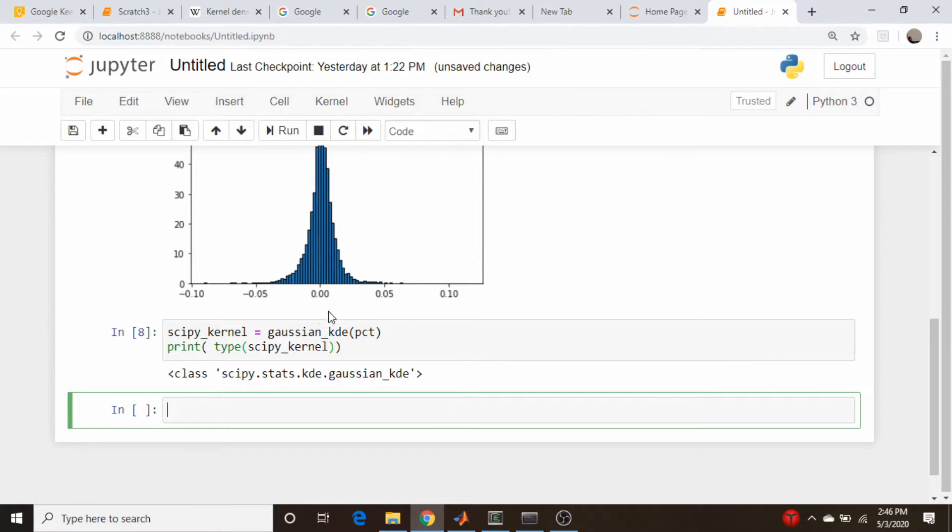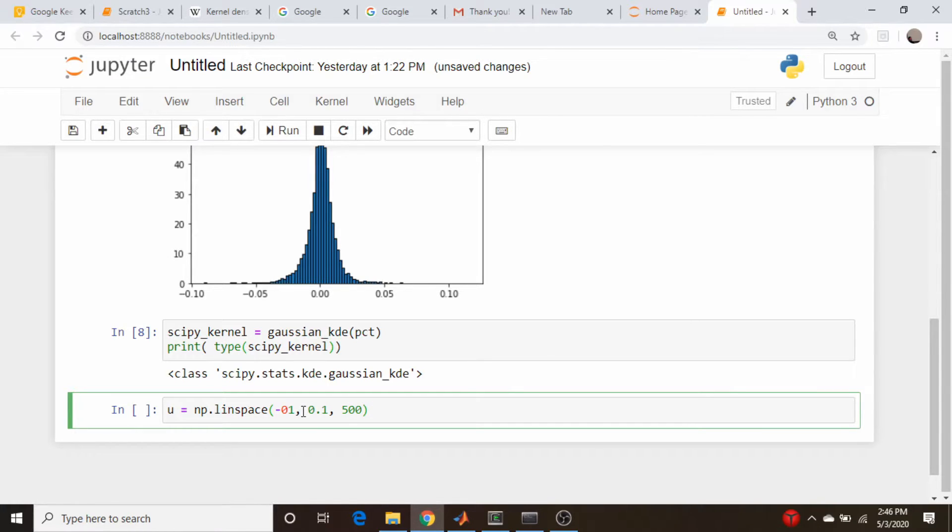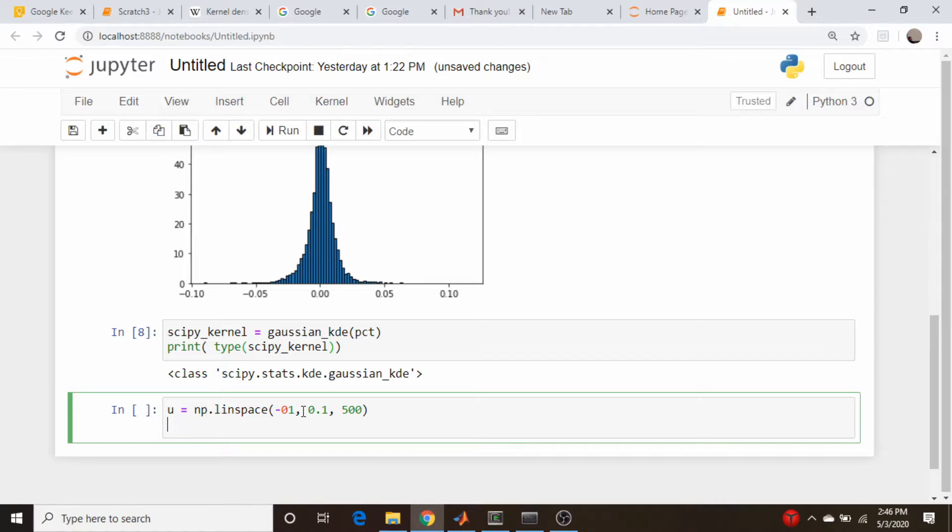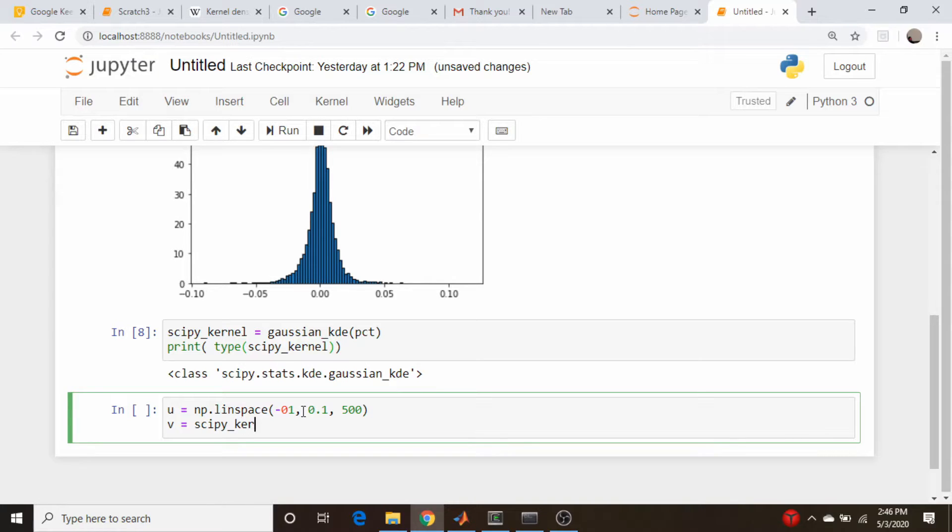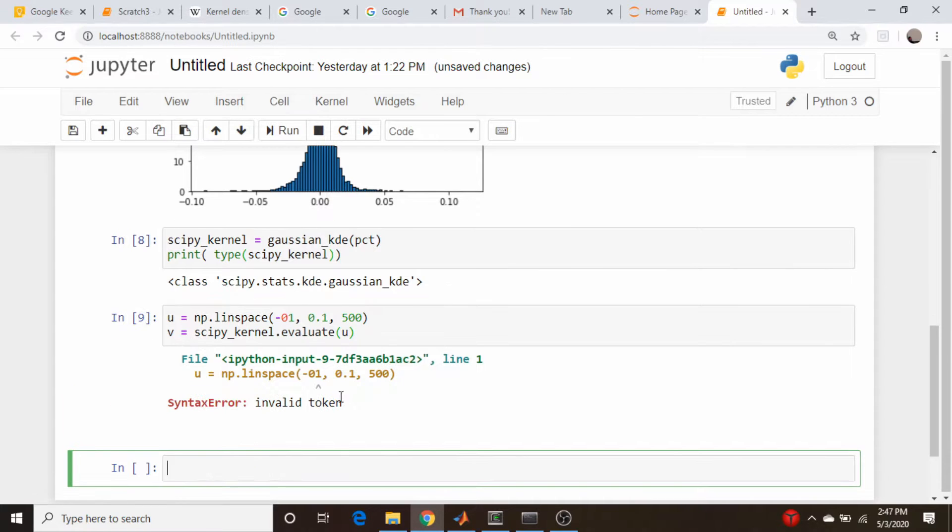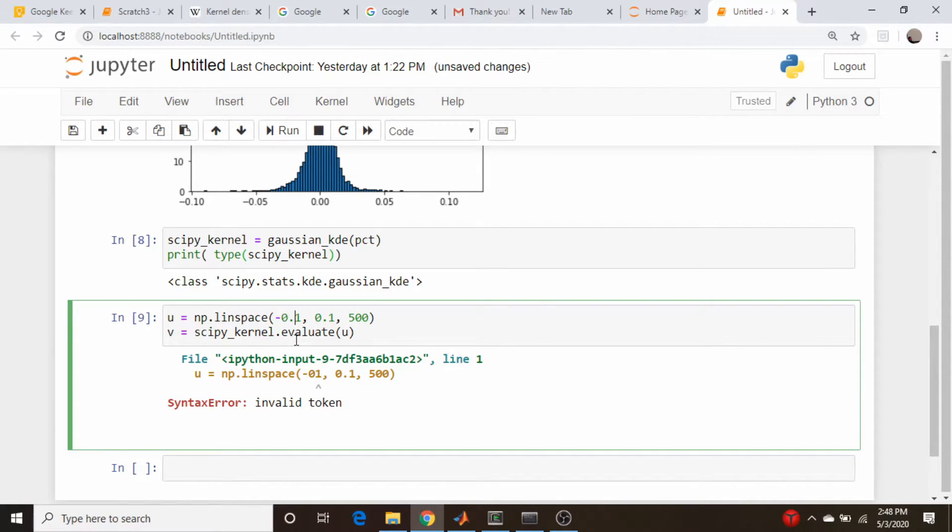So our histogram goes from roughly from minus 0.1 to 0.1. So let's come down here and we will go u is equal to np.linspace minus 0.1 up to 0.1. And let's just do, I don't know, 500 points. 500, not 5,000. And we will create a variable called, just for plotting purposes, called y. Let's actually call it v since we used u. So u and v is going to be equal to scipy kernel. And we're going to call the member function evaluate. And we want to evaluate this at u. So let's do that. Does this run? No, it doesn't. What did I do wrong? That should be 0.1. Is that the issue? Apparently that's the issue.